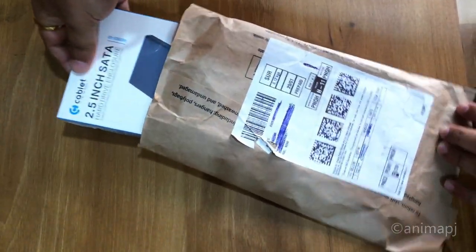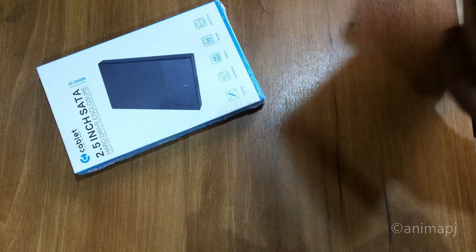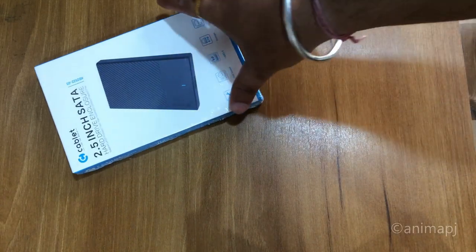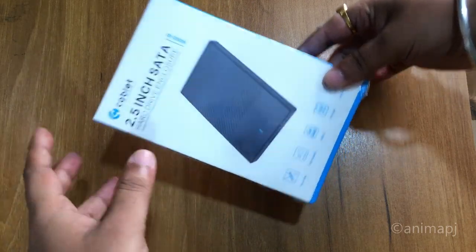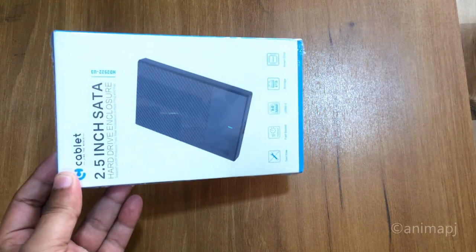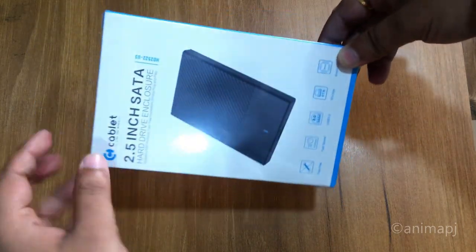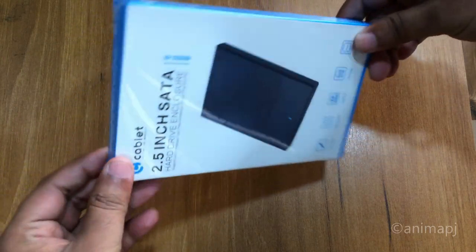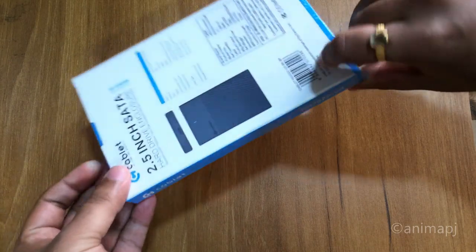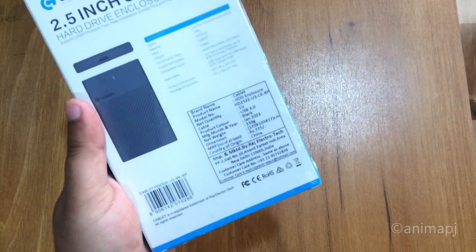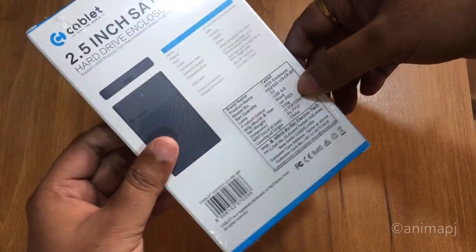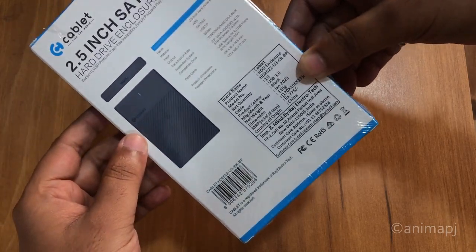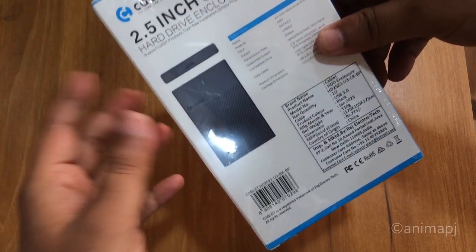And here we have our enclosure itself. So it was nicely packaged and you can see it Cablet 2.5 inch SATA hard disk drive enclosure, and you can see it's slightly similar in design like if you have seen the hard drive external or My Passport. And you can see the packaging is pretty good, like a proper plastic seal. And at the back there is some information, you can see the MRP 775 but you will get it at a good price. The design is also good, supports USB 3.0.